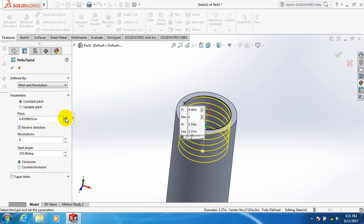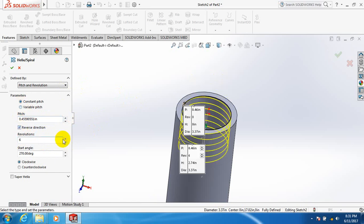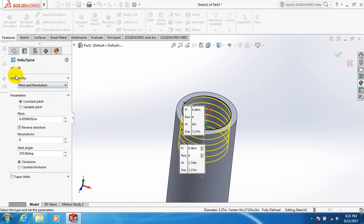Or increase the pitch. We can reverse the direction, decrease or increase the revolutions. Now click OK.